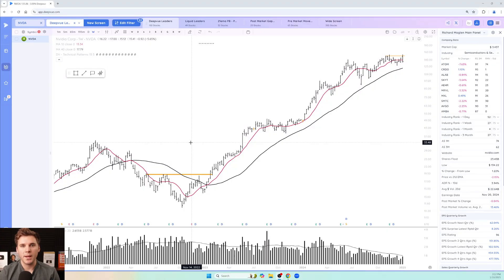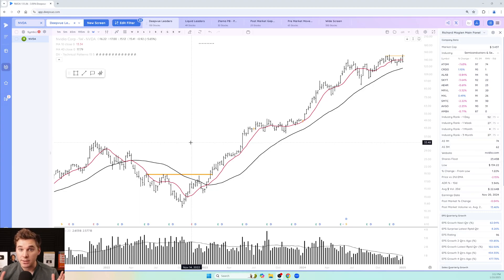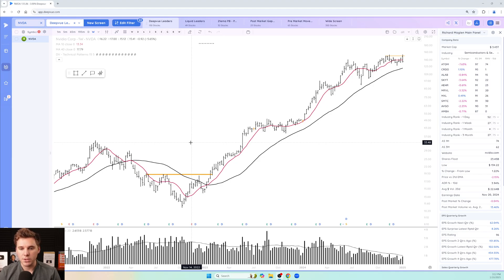Hey everyone, welcome back to the DV tutorial. If you're a follower of Stan Weinstein or like to use stage analysis to analyze stocks, I'm going to show you how to set up a perfect daily and weekly template here in DV to help speed up your analysis.